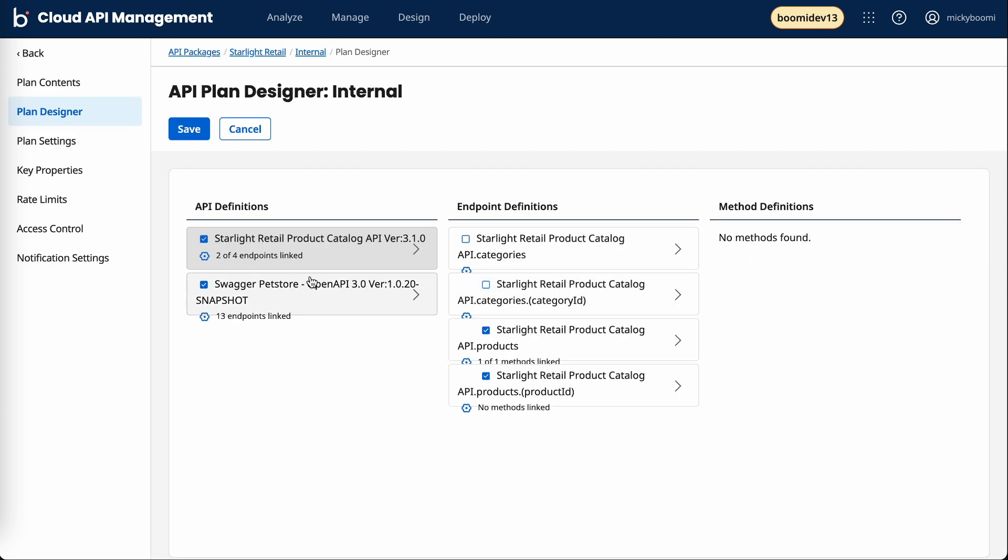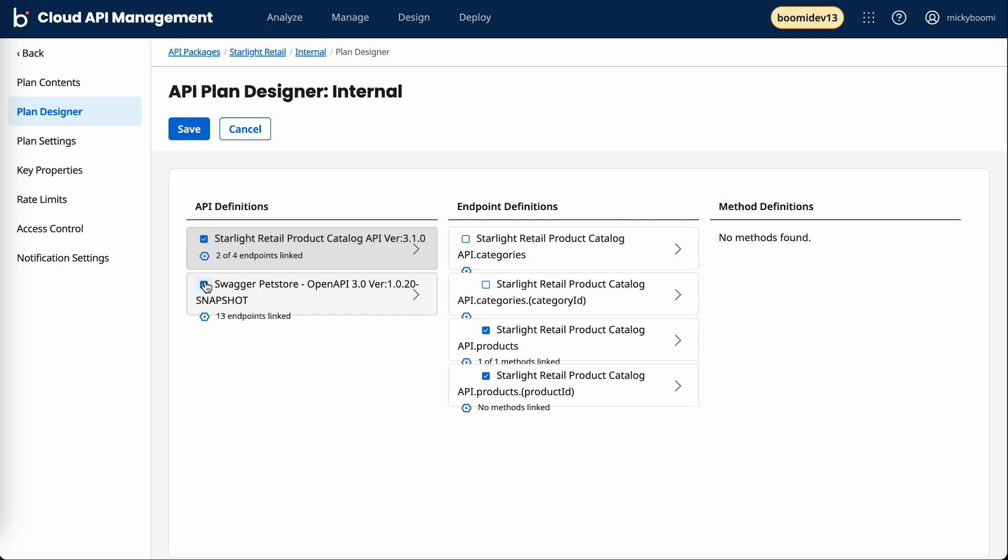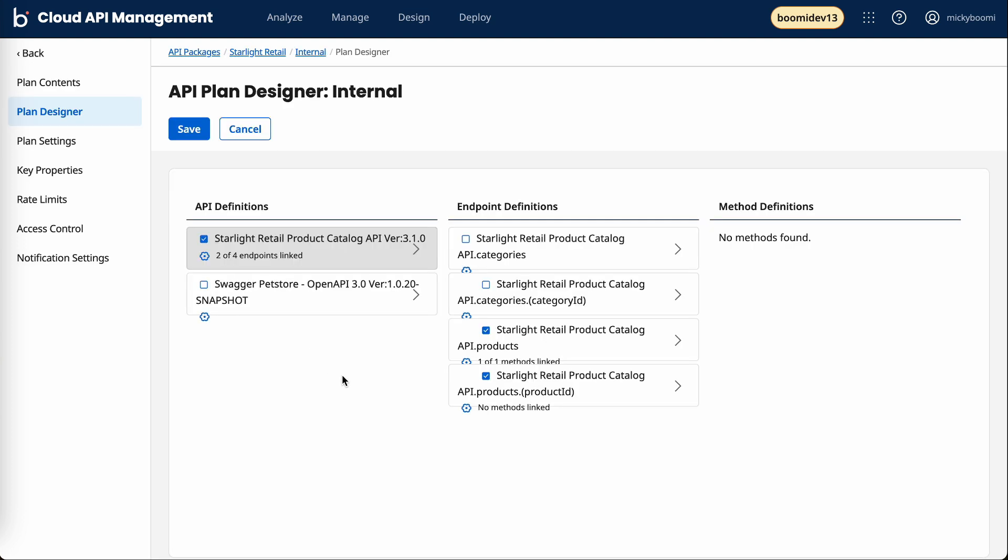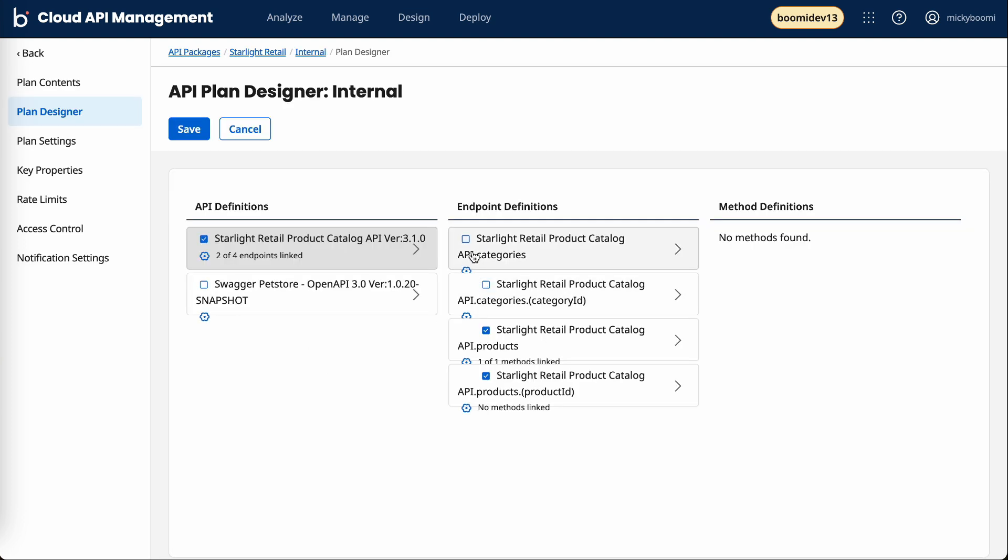They could have access to the starlight retail product catalog, but we only want to give them access to the product endpoints as an example. For this one, I'll make it just the starlight and give them access to all of these.